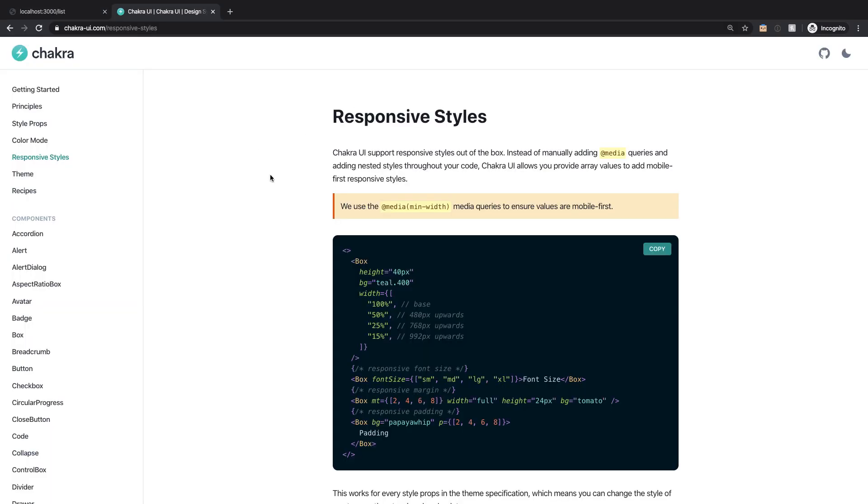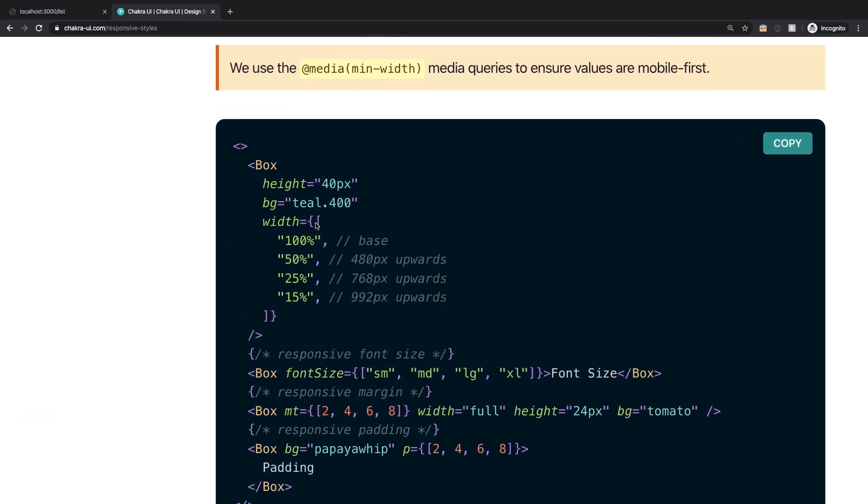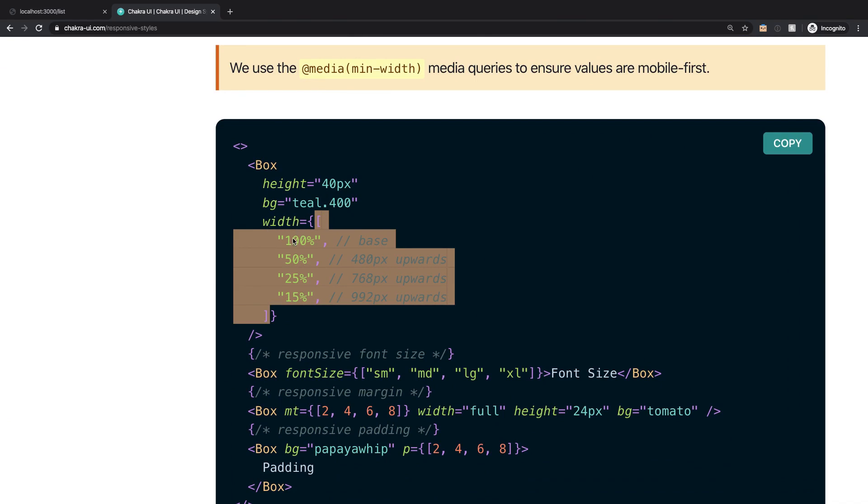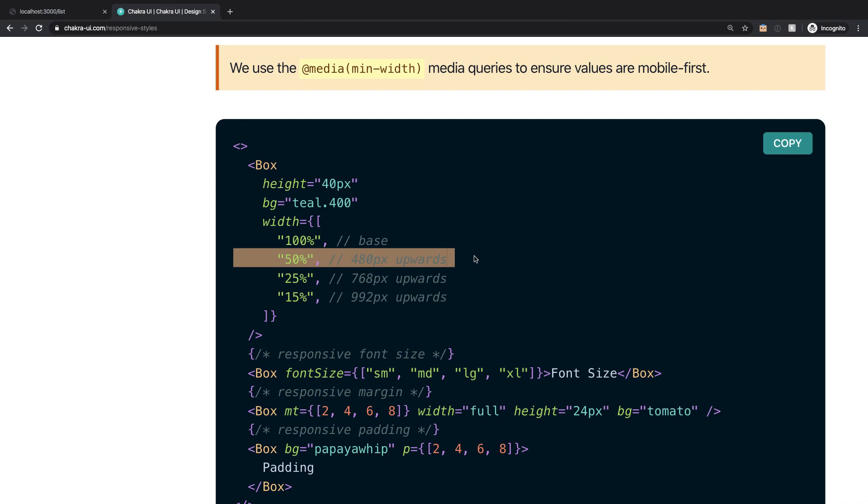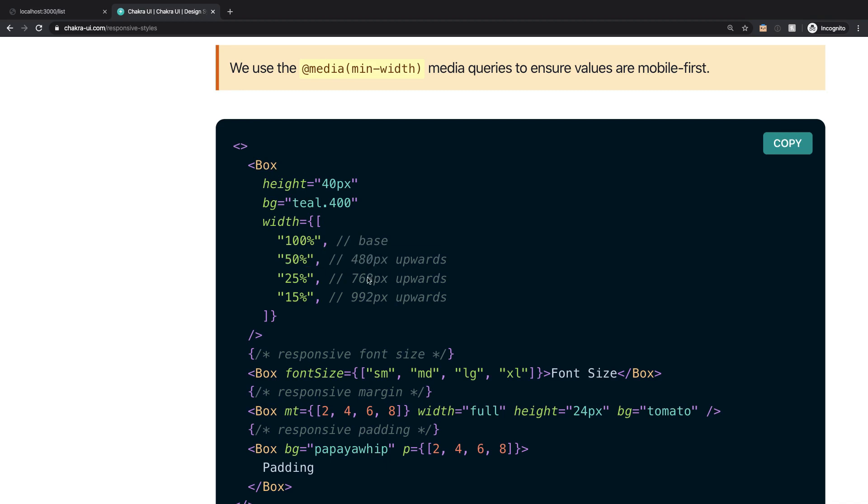Now the way you handle responsive design with Chakra UI is that you pass an array of values that will be applied to whatever property you want to work with. And that array will have four values. The first value is the base value and this value gets applied to the smallest devices which is going to be phones. Now 480 pixels and upward that will apply to smaller tablets and landscape phones. So you specify that the width in this case is going to be 100% in the phones but it's a bit less if you have more real screen space.